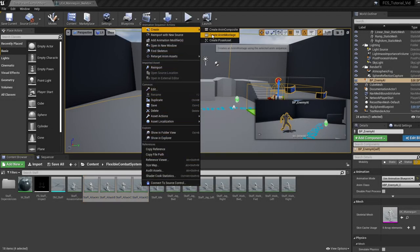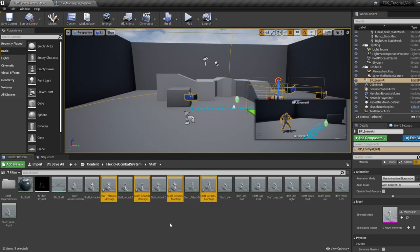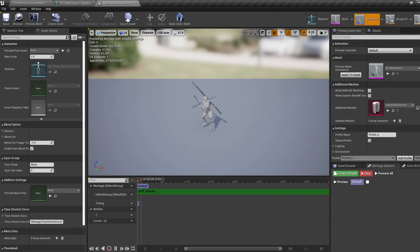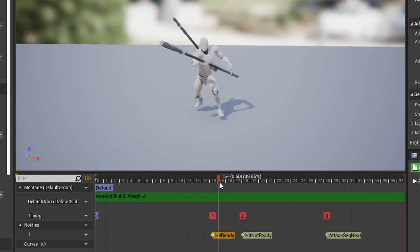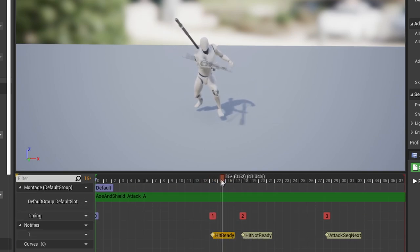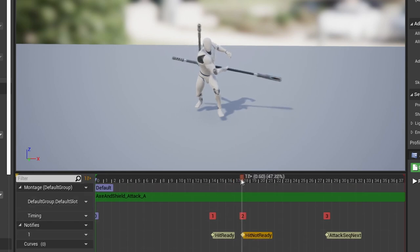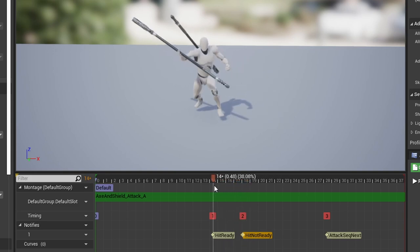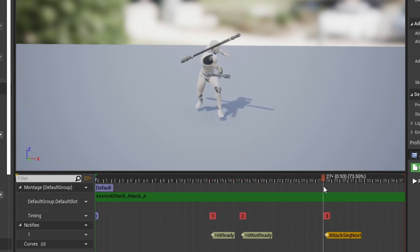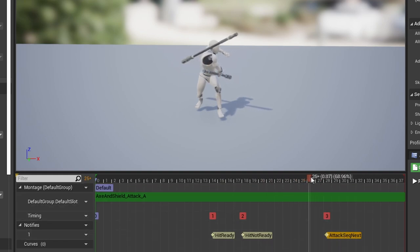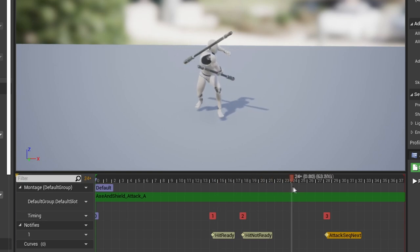Now let's sort our animations. Select all your attack animations, right-click, and create anim montages — we convert attacks to montages so we can easily call them in the character blueprint and blend them. Now add anim notifies to your first attack. You need three notifies: a 'hit ready' notify at the start of the weapon swing to begin the line trace and allow damage, a 'hit not ready' notify at the end of the swing to stop the line trace, and an 'attack sequence next' notify for combos — placed at the frame you want your next attack to fire. Repeat this for all your other attacks.